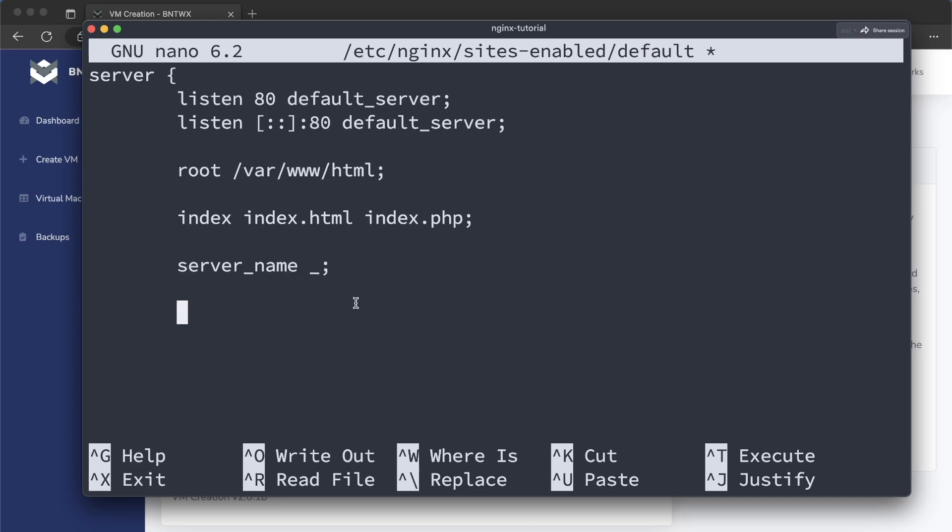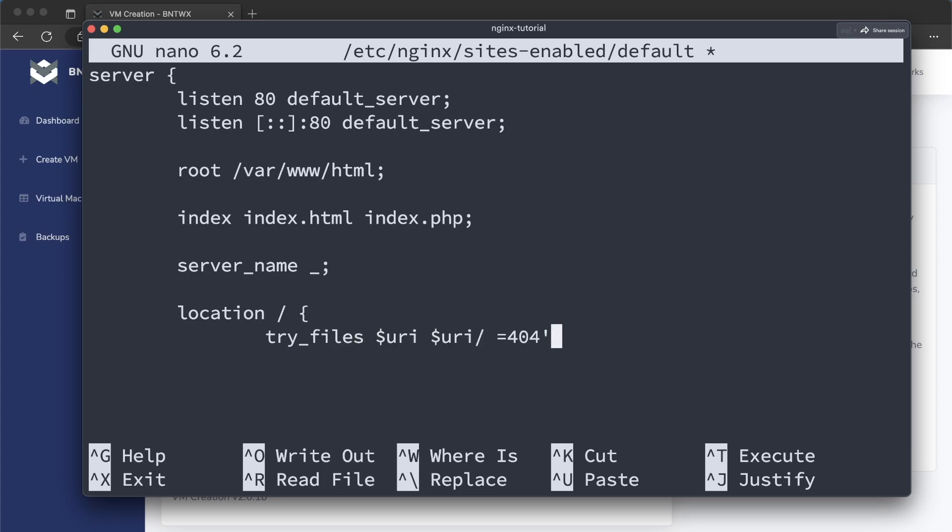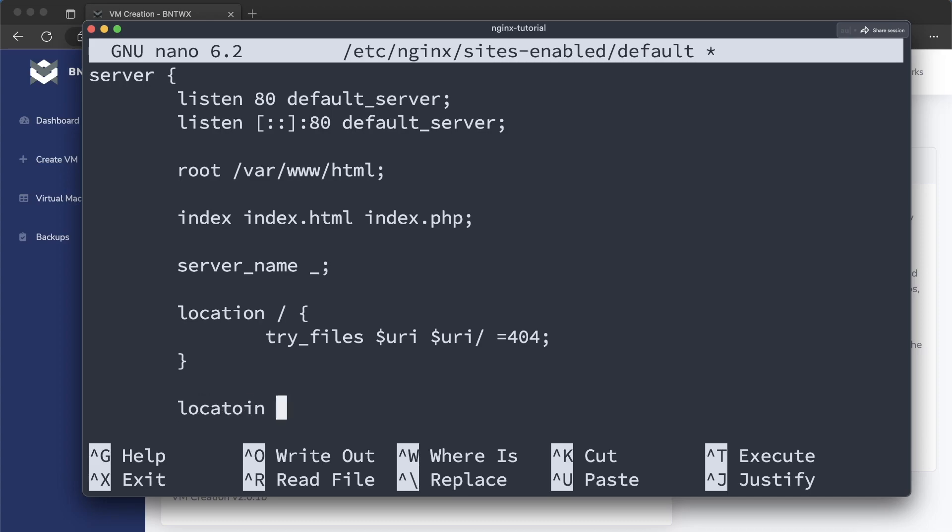That way, it accepts any server name or location here. So this is going to be where it sends the web requests. And we're going to try the files of the URL equals 404. So basically, if a file does not match the directory, it's going to give a 404 error. And then next, we're going to add this at the bottom,